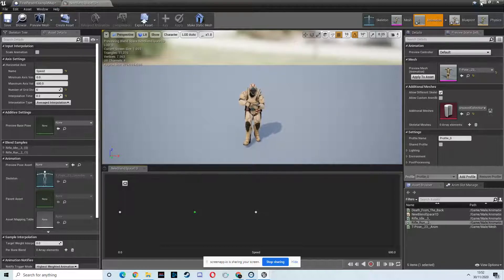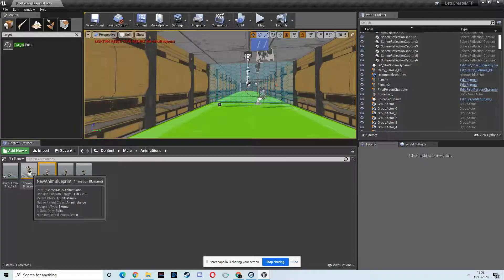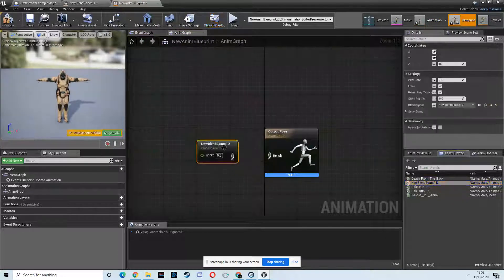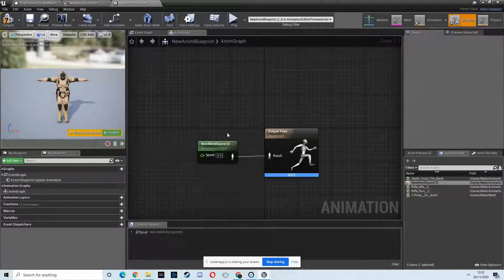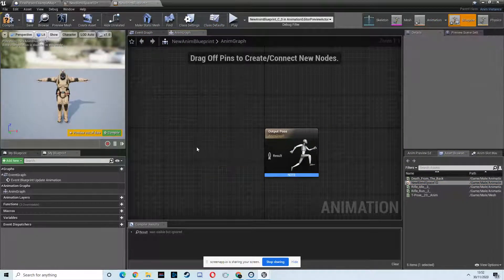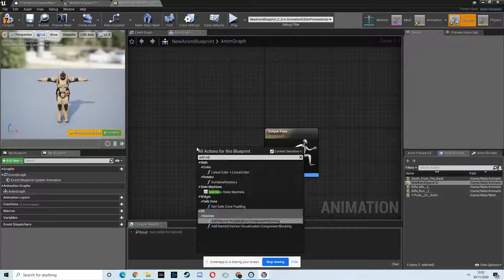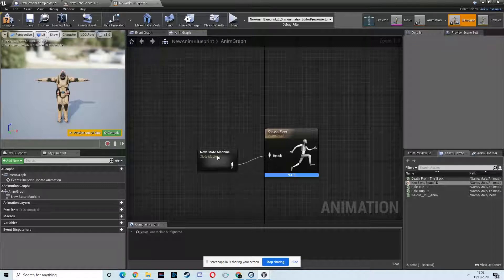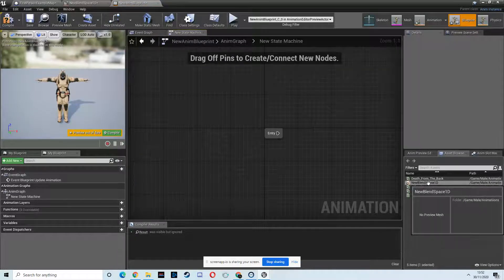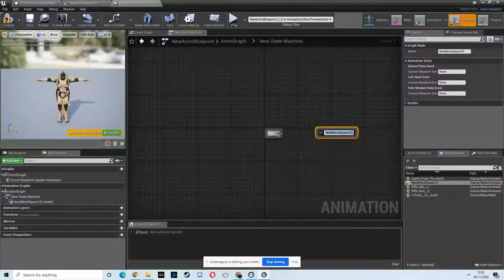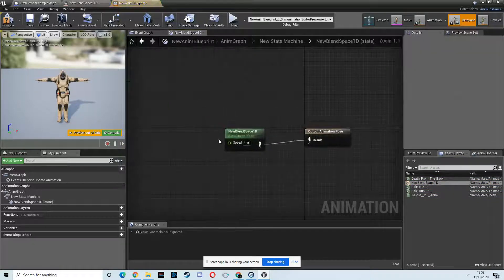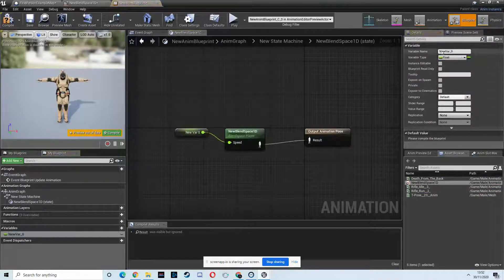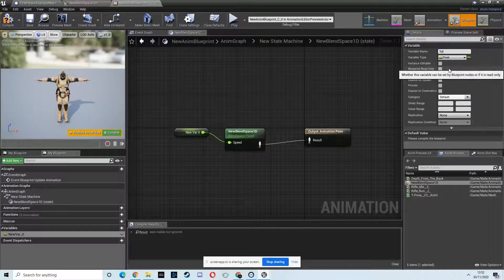Then we need to go into the animation blueprint. Drag in the blend space we've just created. First, we want to add new state machine. Normally, I'd call that locomotion, but I'm just blasting through this now. Drag in the blend space here. Connect that. And then this is where we promote this to a variable and we're going to call that speed. Some corners we don't want to cut.